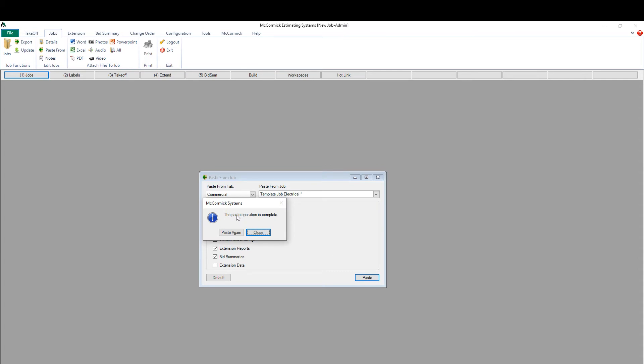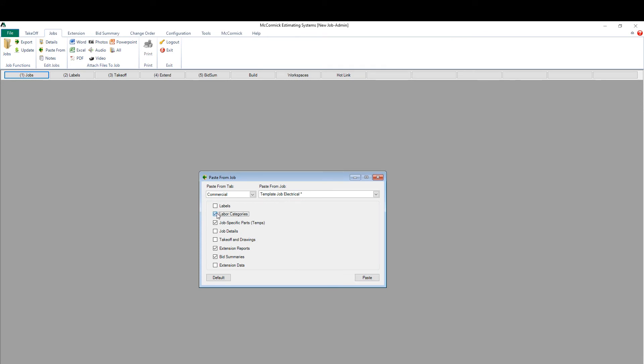you'll see that McCormick gives me the option to close and move on to the next step in McCormick or paste again. By clicking paste again, I can select other pieces I want from other jobs in the system.